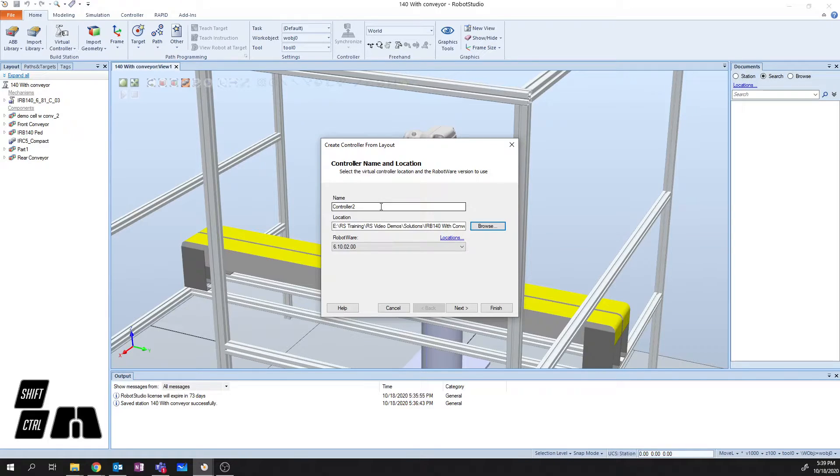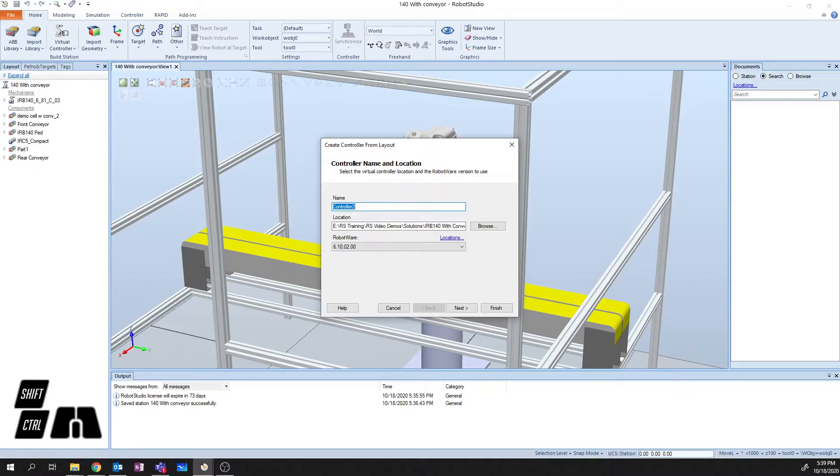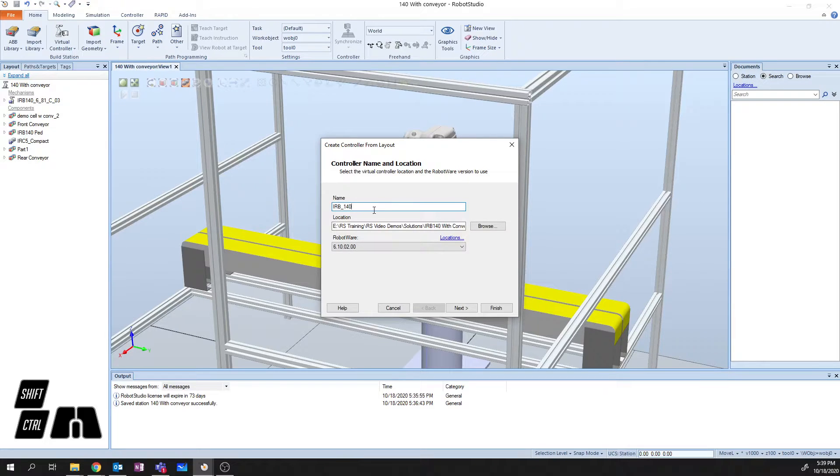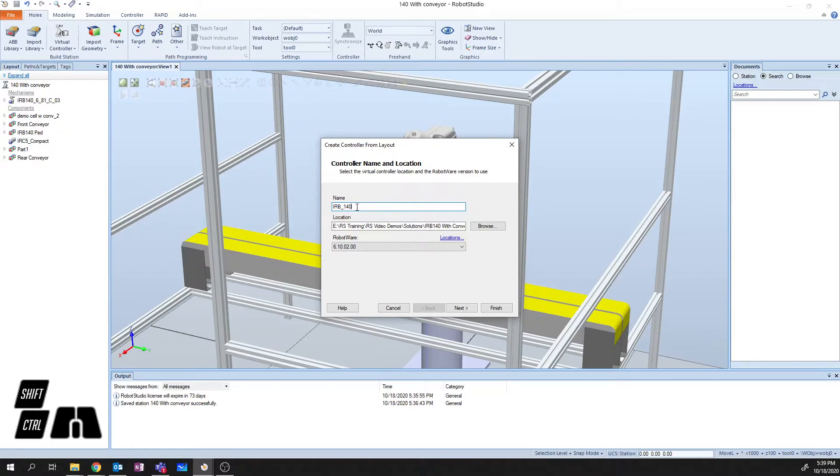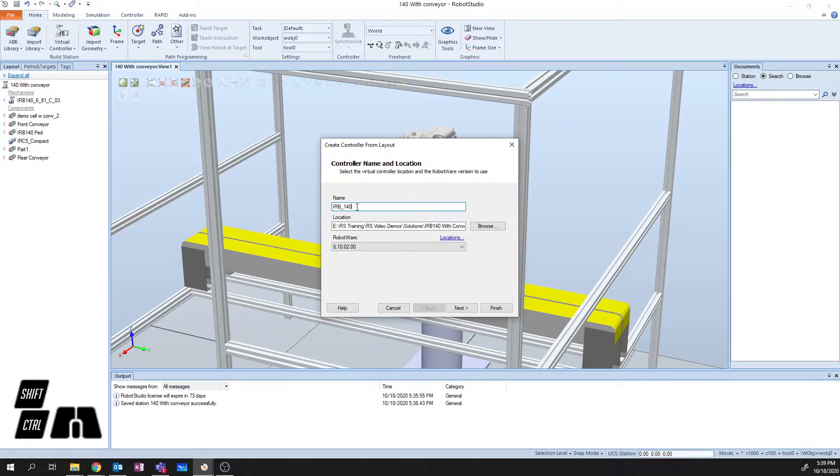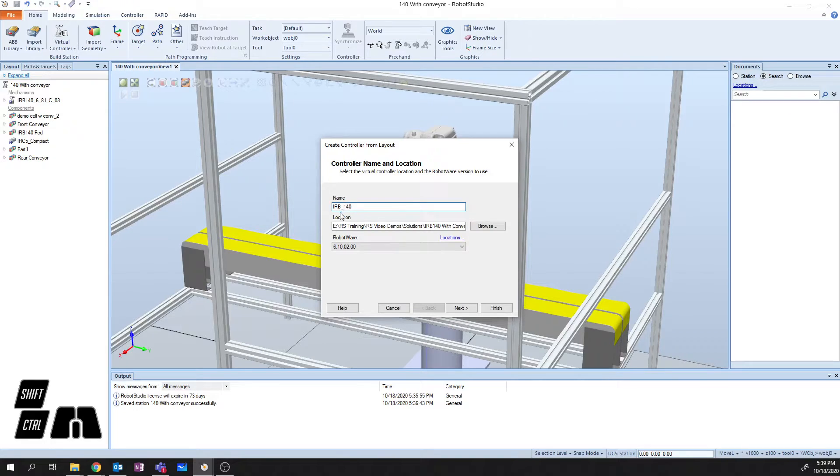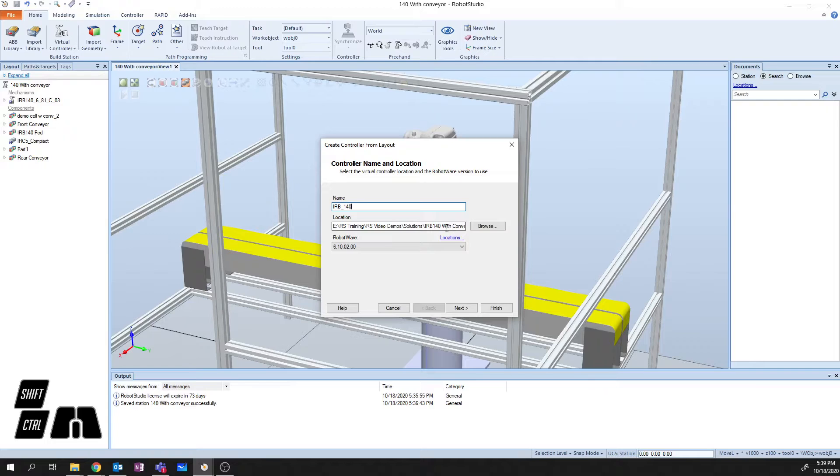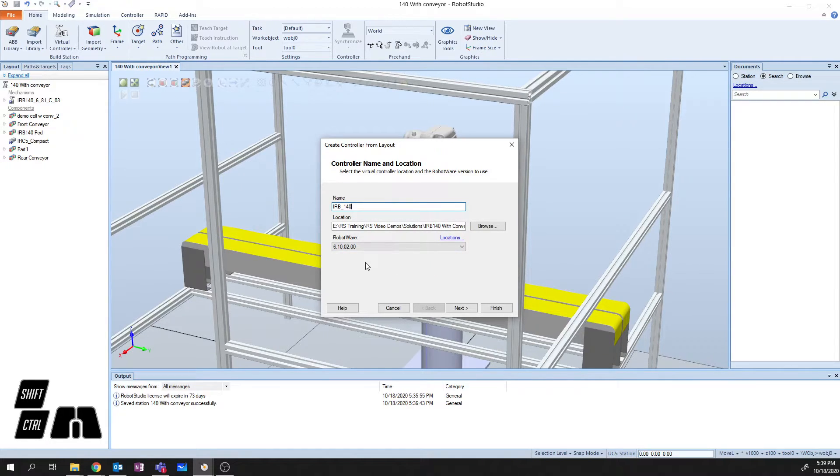Then I'm going to go in and change the name of my controller. Now when you set this name, in this case I'm calling mine IRB-140 because that's the type of robot that I'm running. I could call this HAL or T-1000 if that was the name of my robot. What this is going to do is create a folder that contains all of the station files under this location for your robot to run. This is exactly the same as what gets done inside a controller on a real robot.